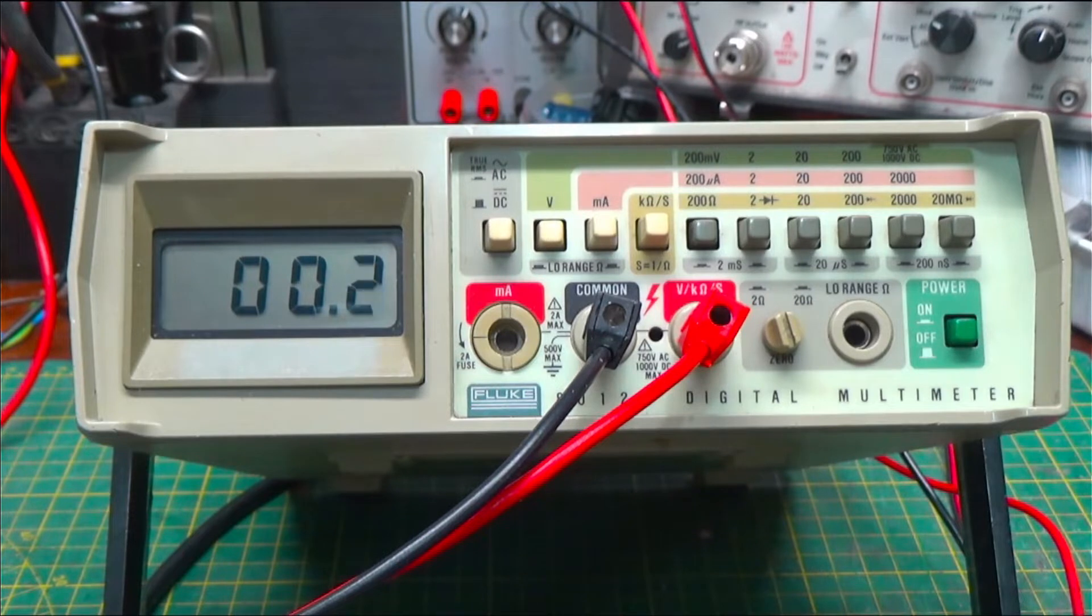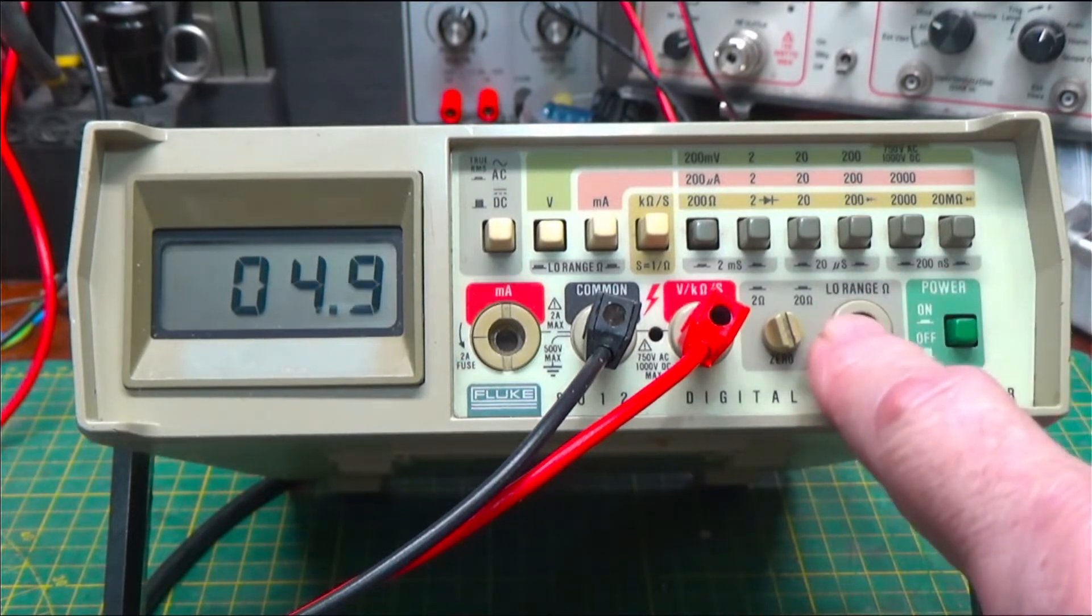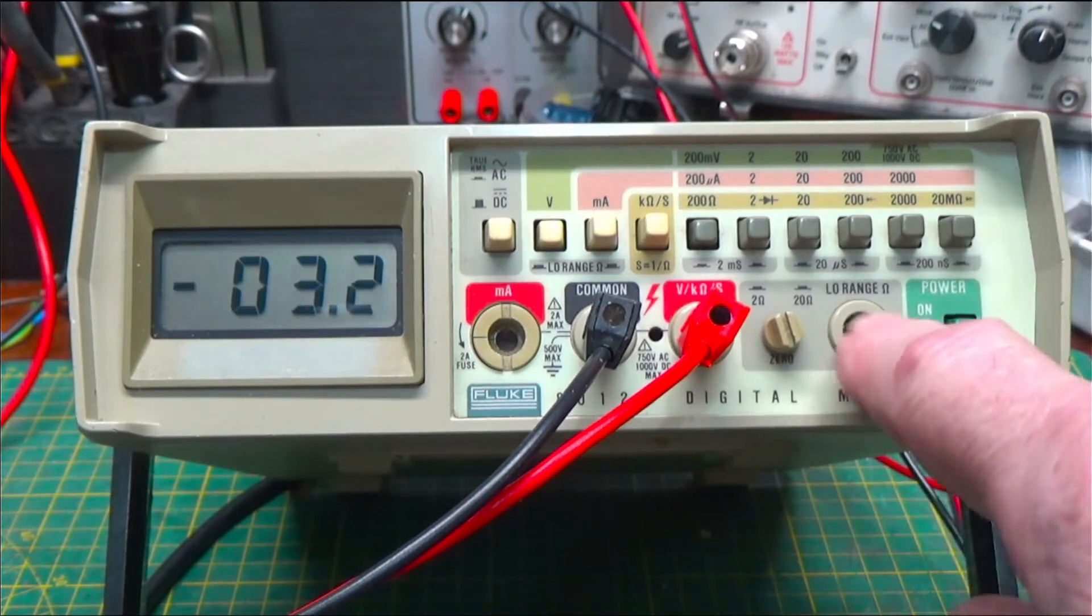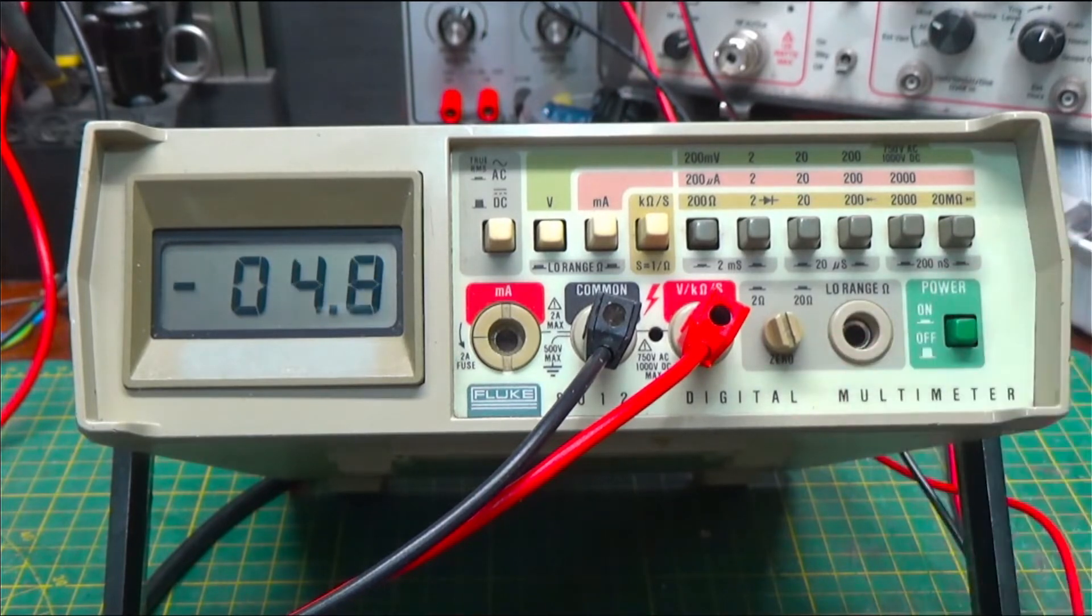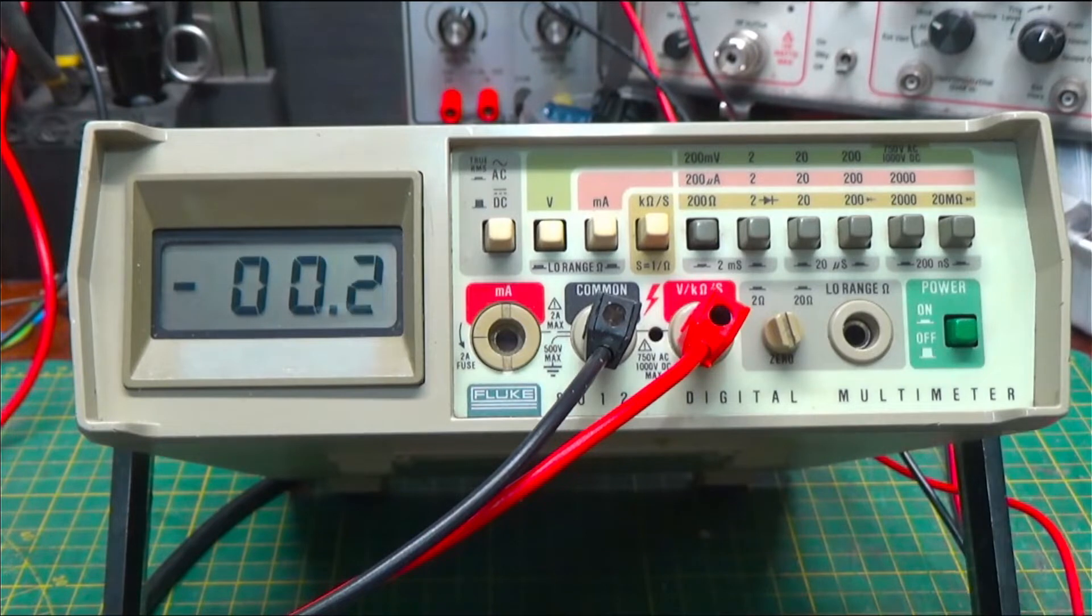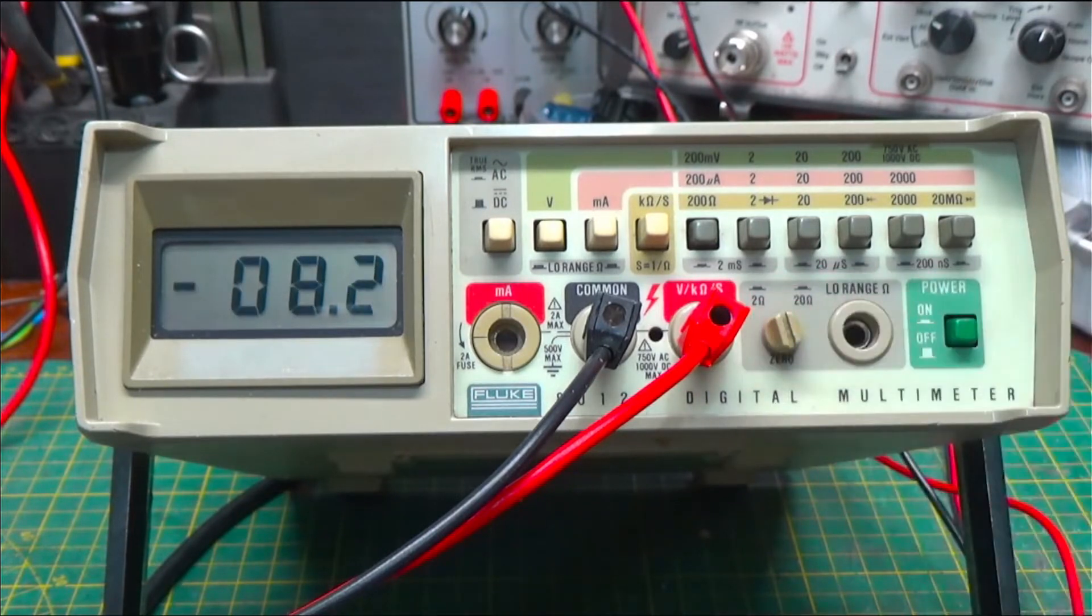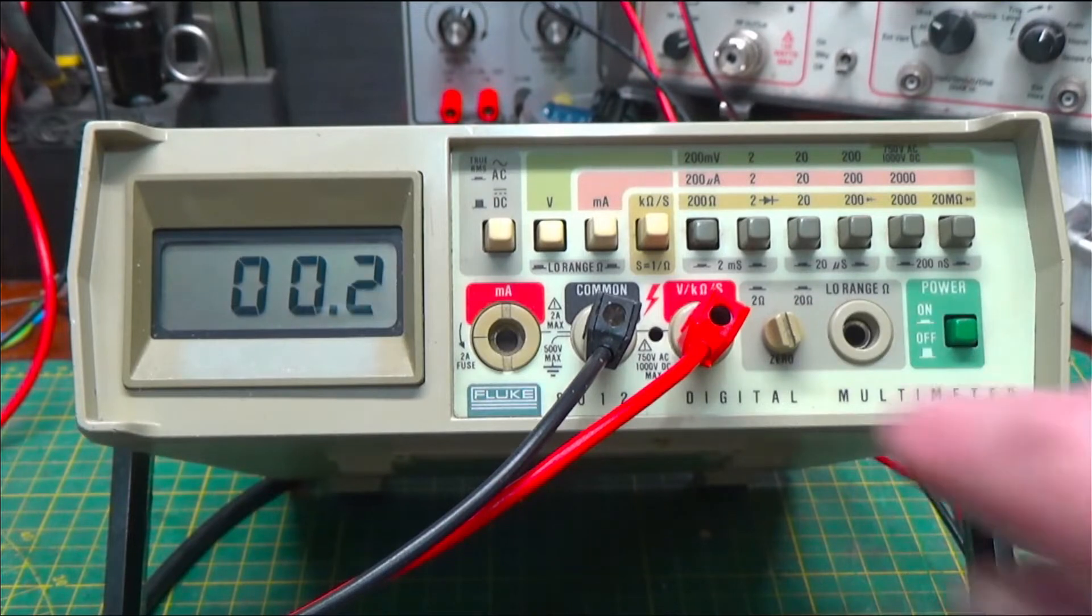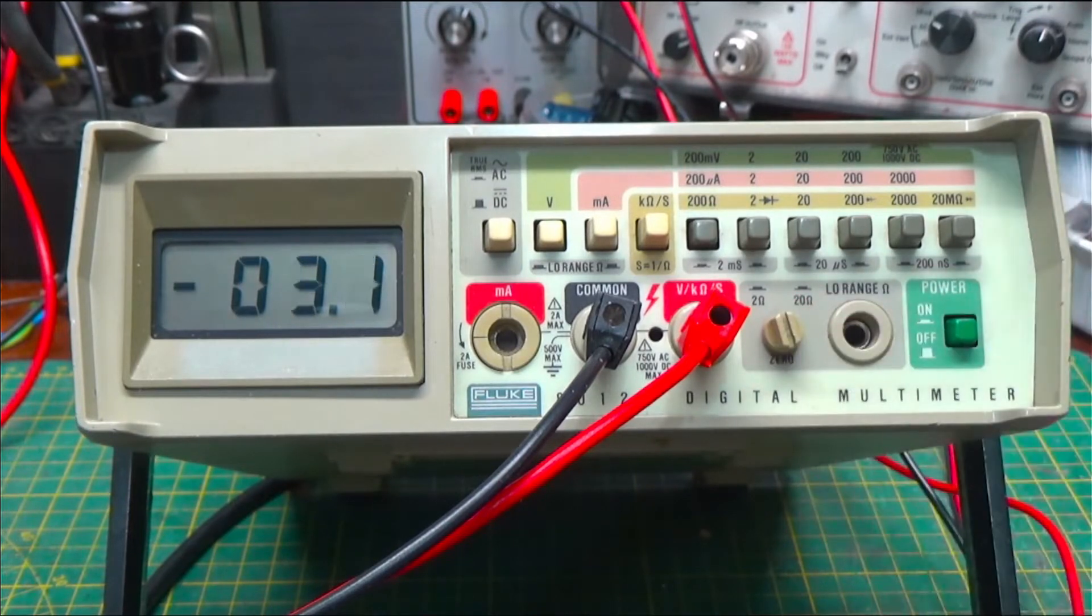And this 812A version has the low ohms range, which allows you to go down and measure very low resistances with a full scale of 2 ohms. So that's pretty good. And you zero it here and you measure it there. We'll get into that in a bit.